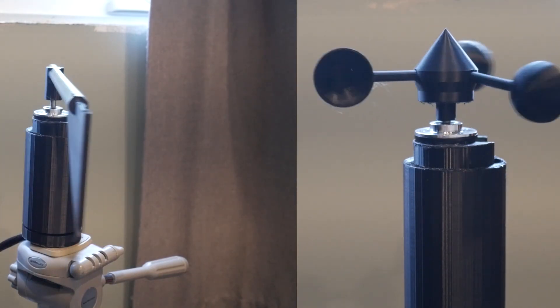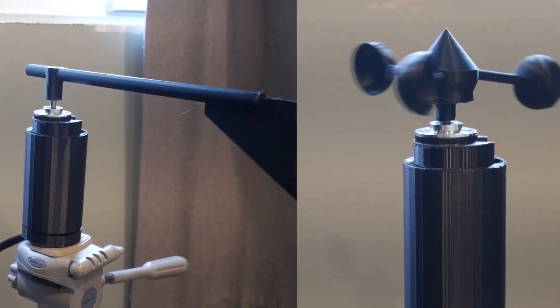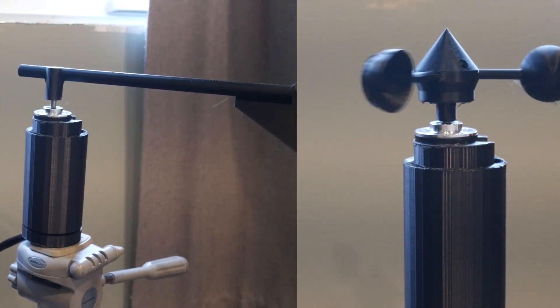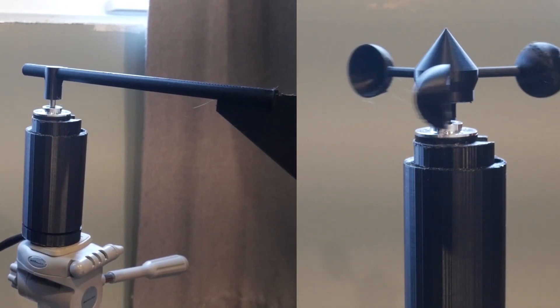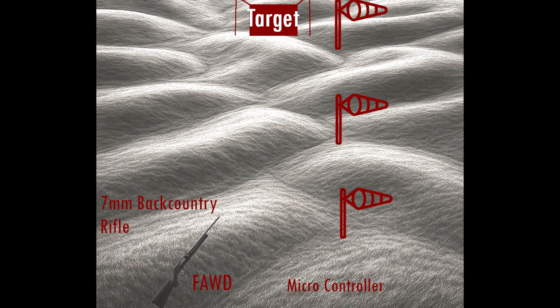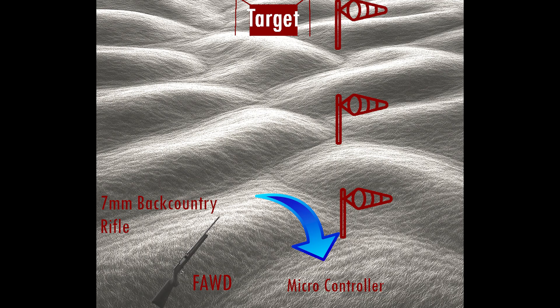It pulls telemetry data from several long-range wind meters downrange, funnels that raw info into a microcontroller, passes it through a ballistic solver,